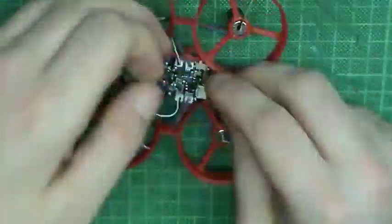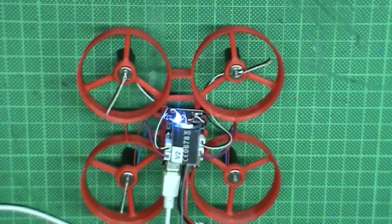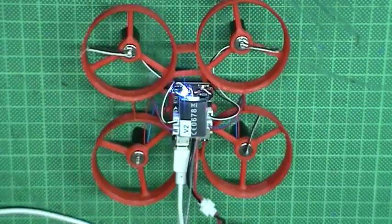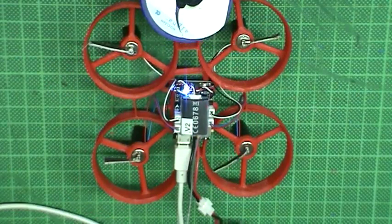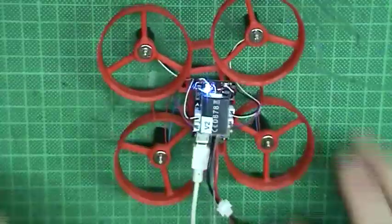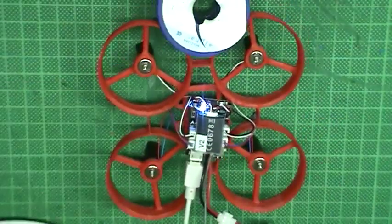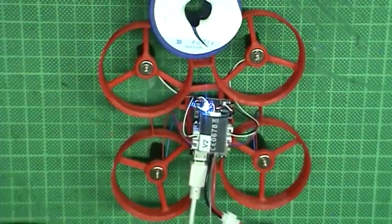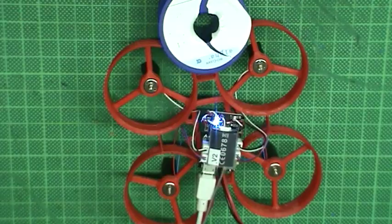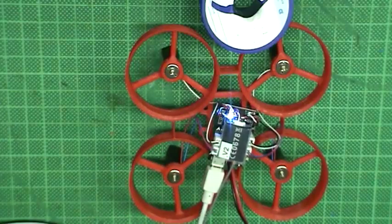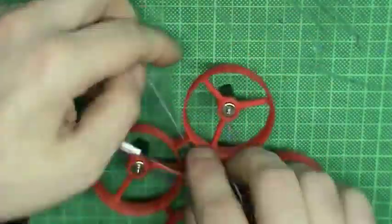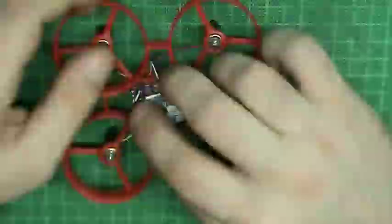Left front and right back should spin clockwise. The other two counterclockwise. Let's break in the motors. Let them run for a bit, then pause and again run a little bit. I increase the speed a little bit every time I do this.